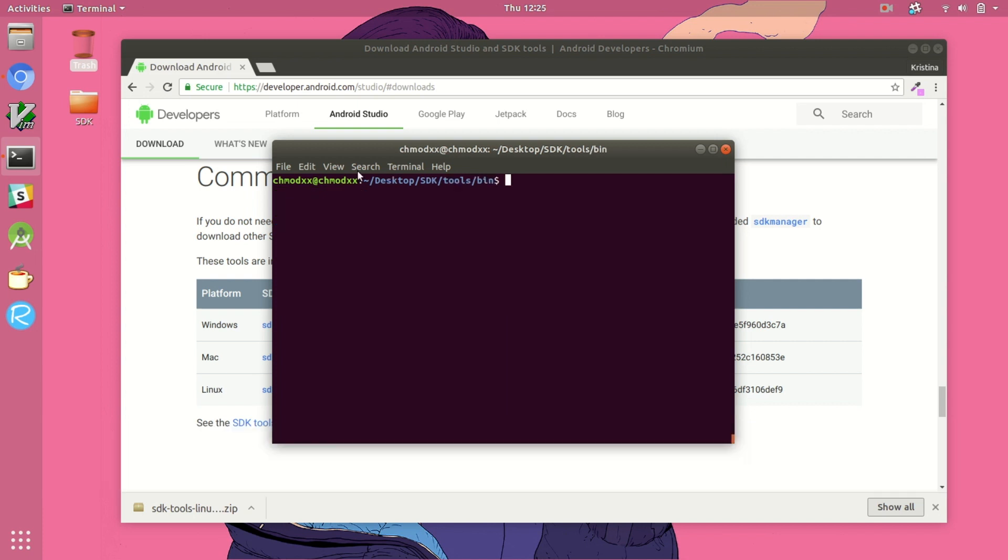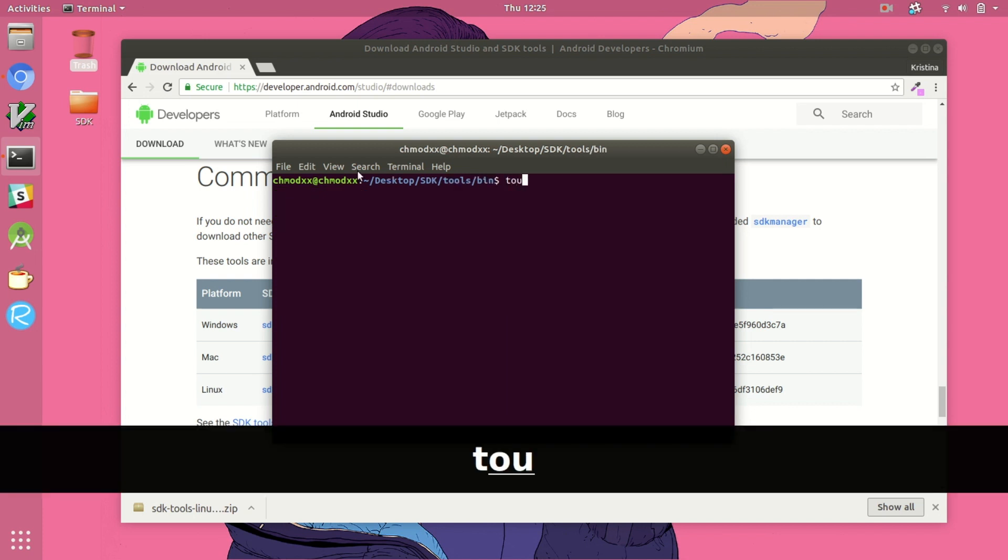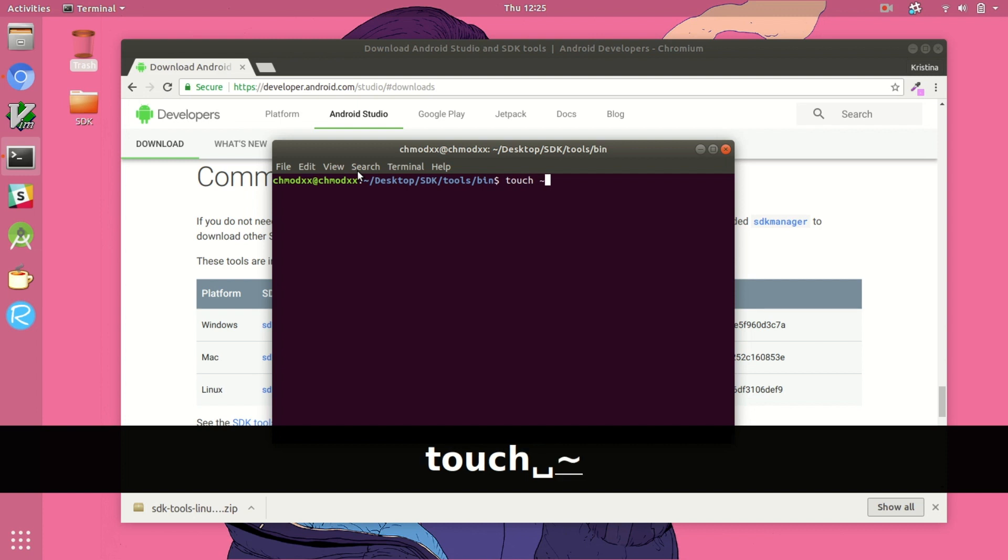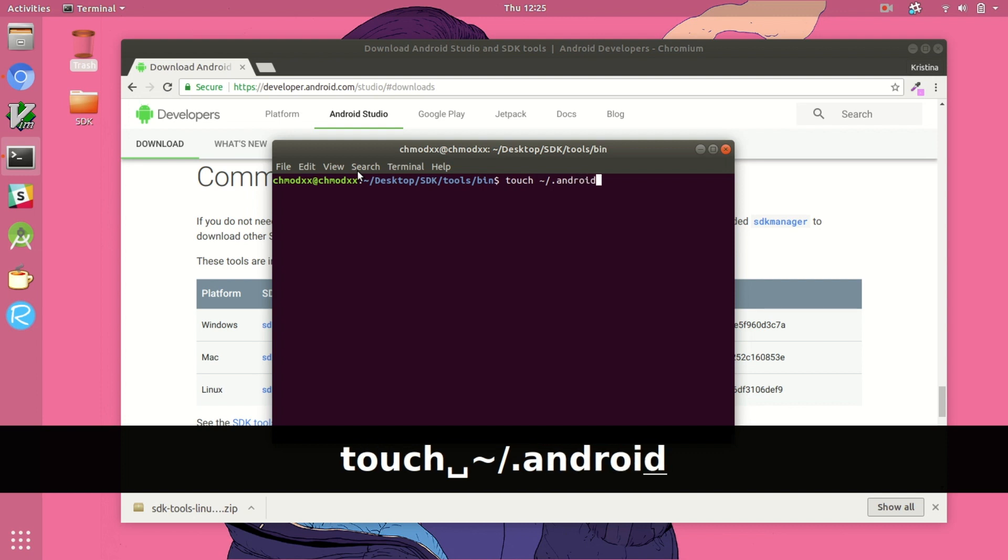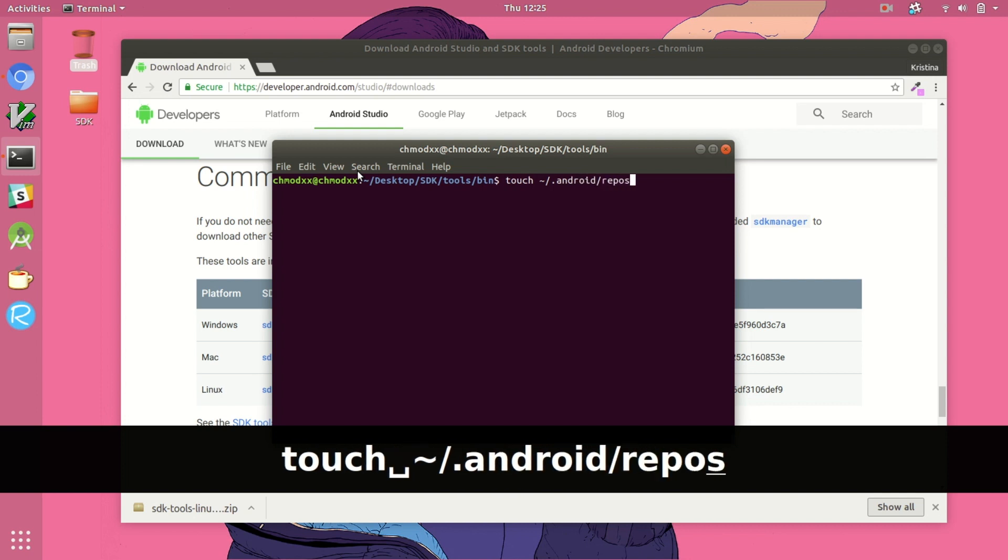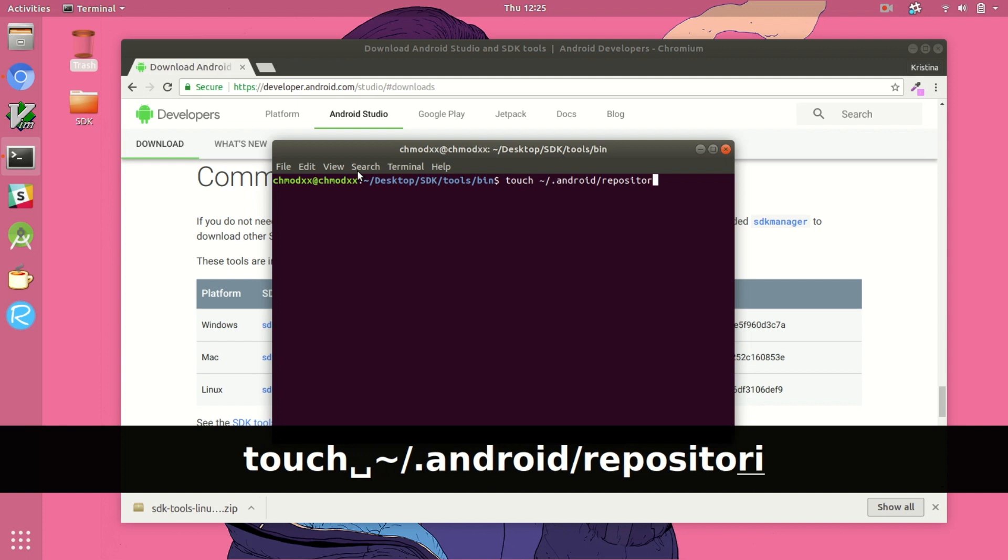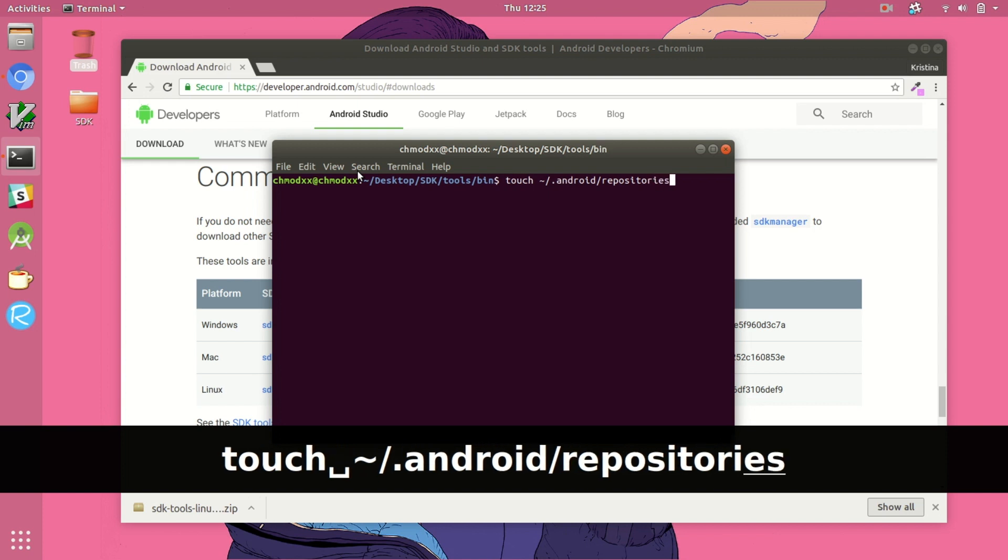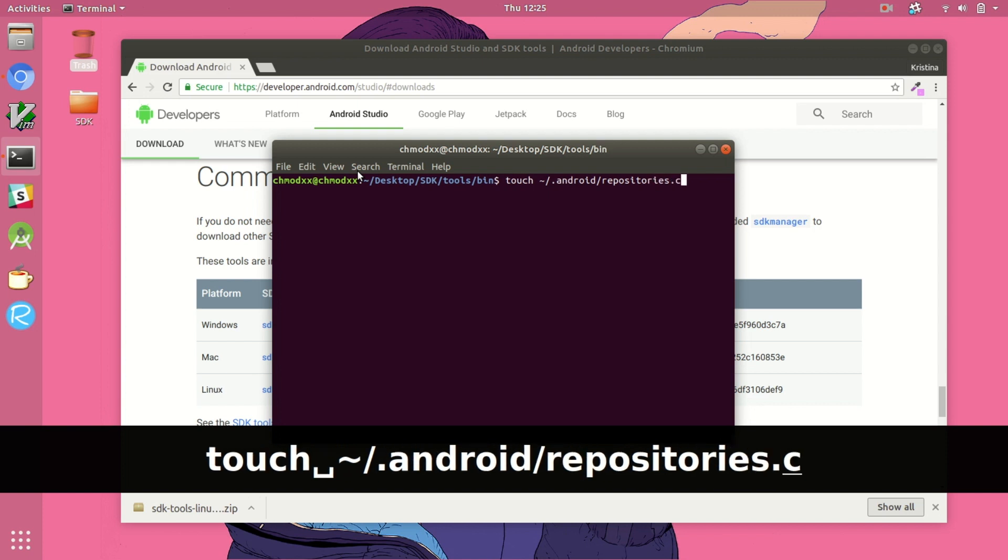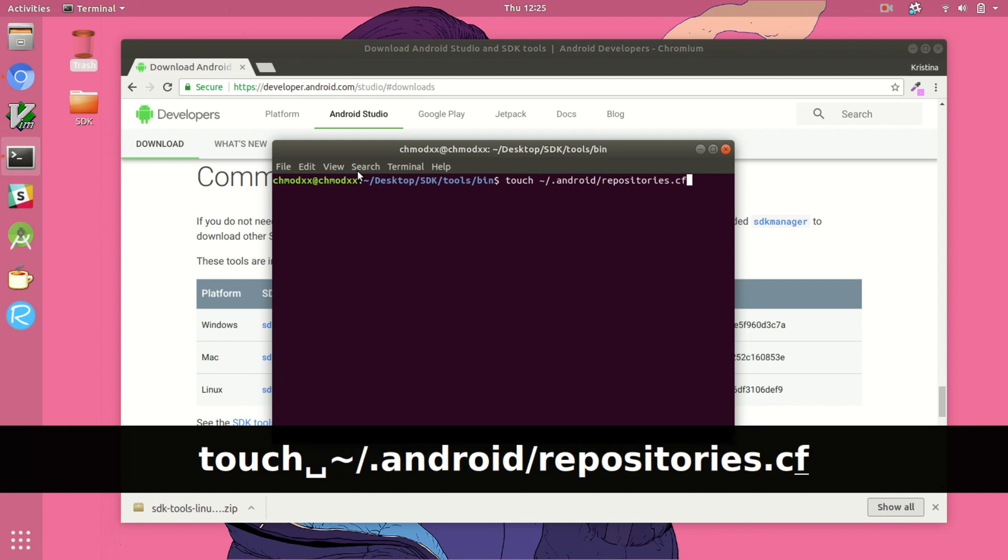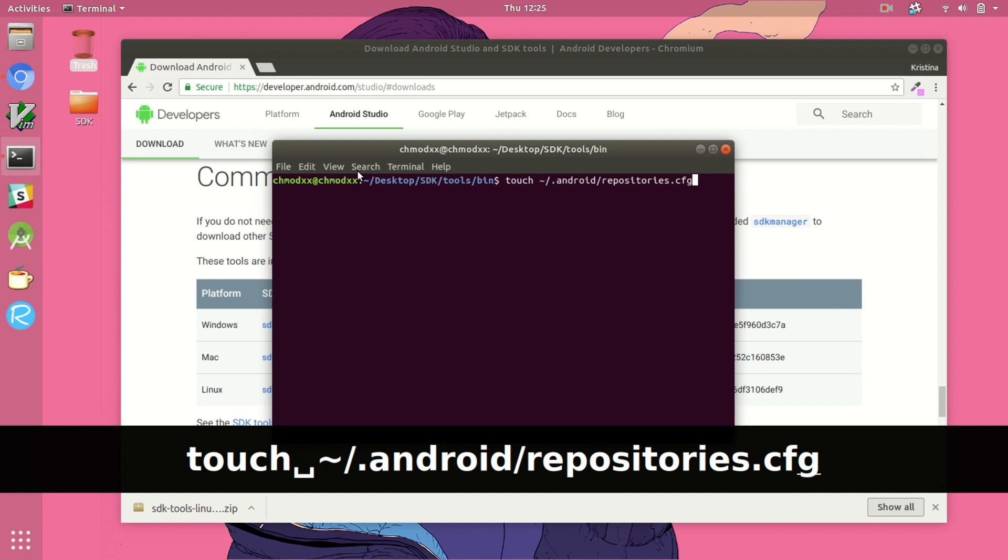Because we're doing things so manually we're going to need to create a dummy configuration file for the repositories we're trying to download from. So we're just going to create an empty file called repositories.cfg and then from there we can use the SDK manager to grab the platform-tools package and install it for us.